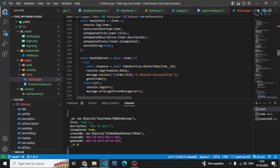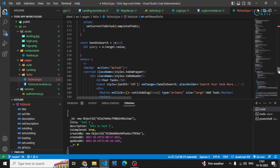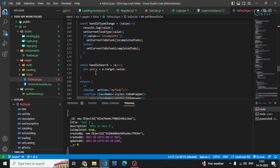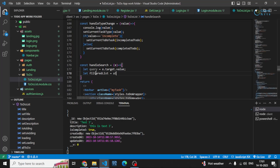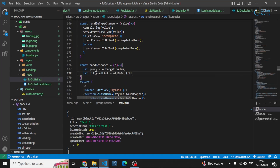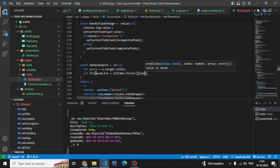Let me go to handleSearch and filter the items. I'll create a filtered list from allTodo using the filter method, which allows us to filter items according to a condition.